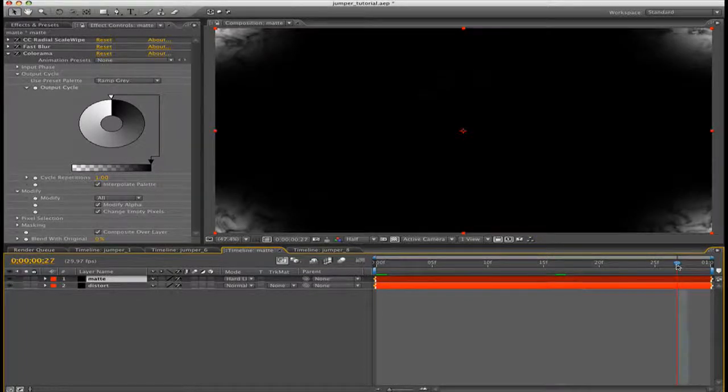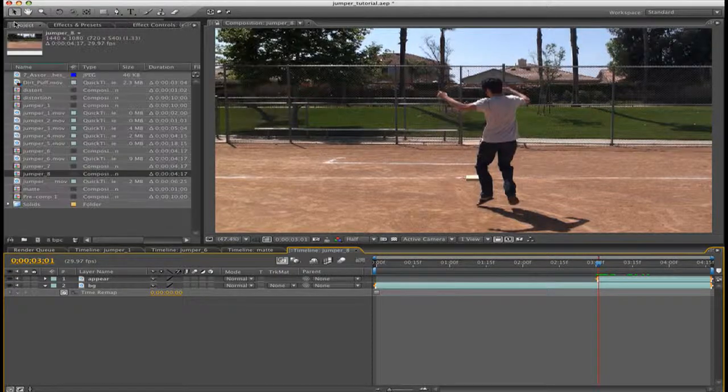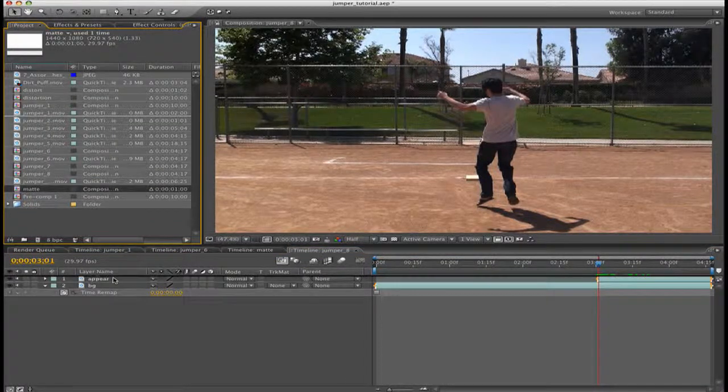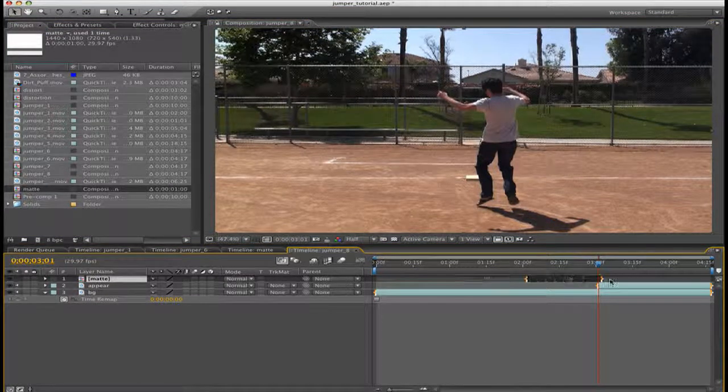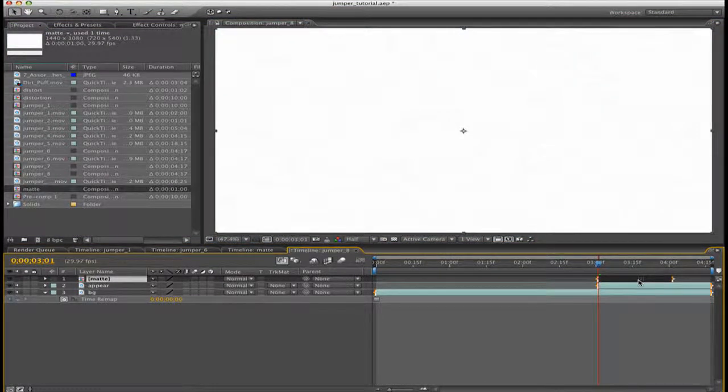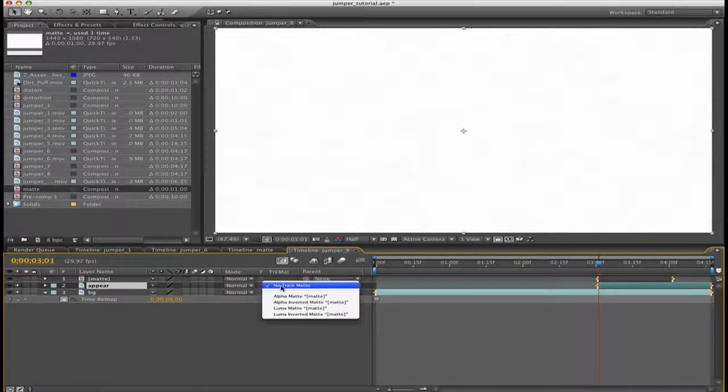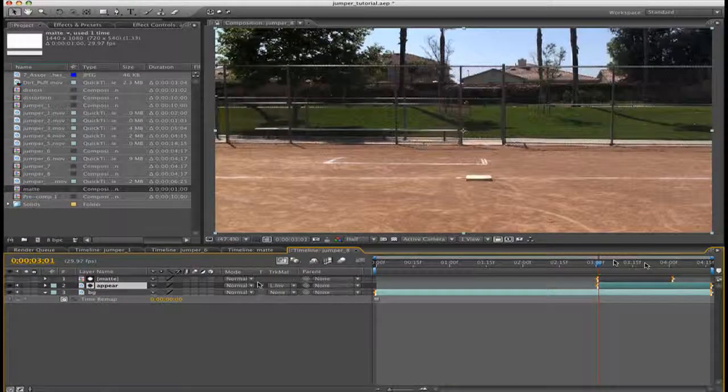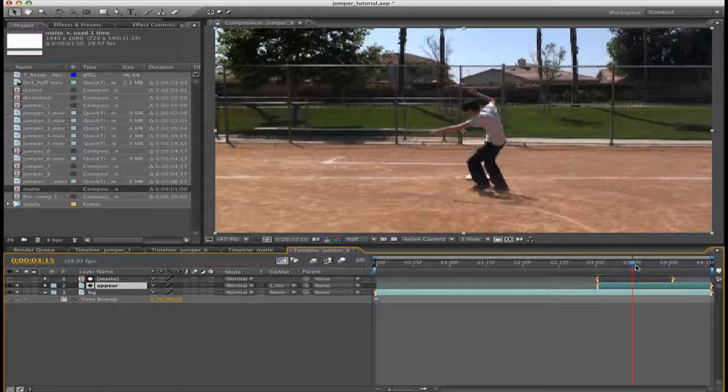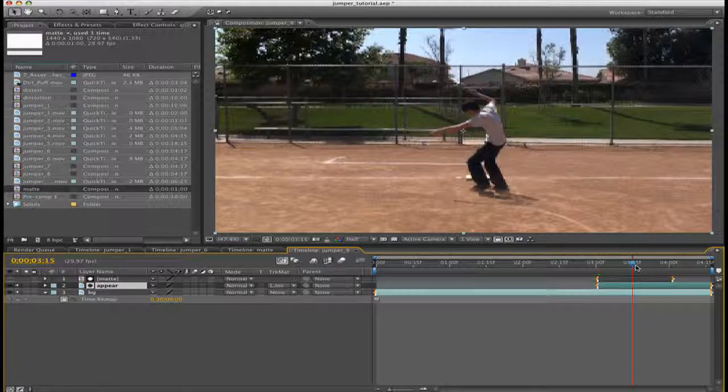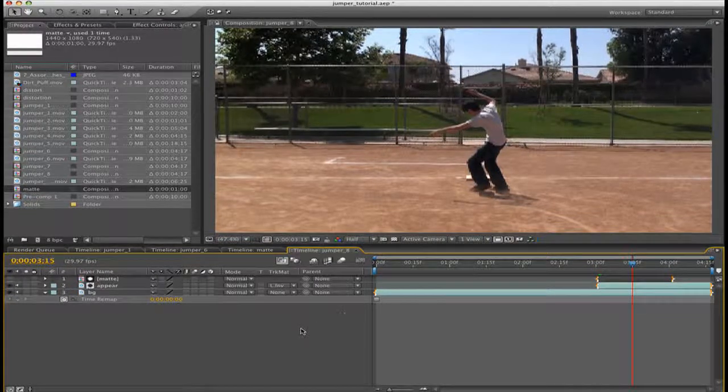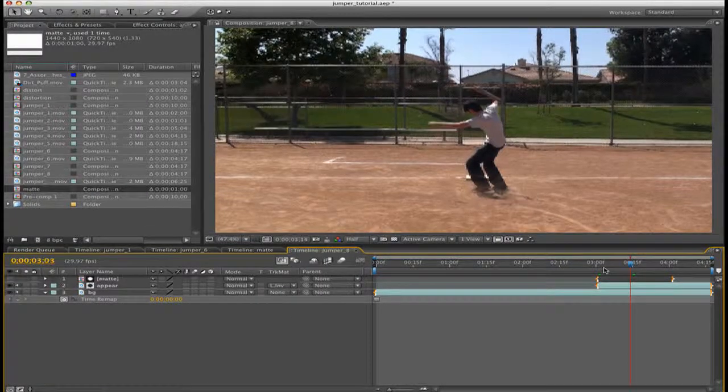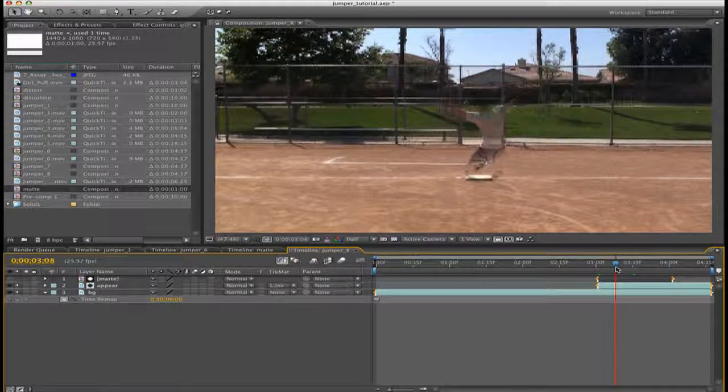Now go back to your jumper footage. Go into your project and then select matte and put it right above your appear footage. Line it up by holding shift and dragging your layer. Now for track matte, go to track matte for the appear layer and select Luma Inverted Matte. If you have your character appearing, make sure it's on luma inverted. If your character is disappearing, make sure it's on just Luma Matte, not luma inverted. So yeah, our character appears in a very cool fashion. Very distorted. And he appears quite quickly.